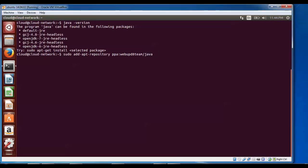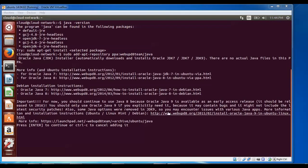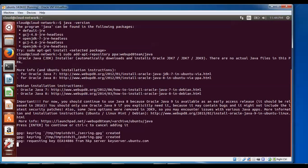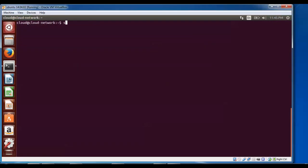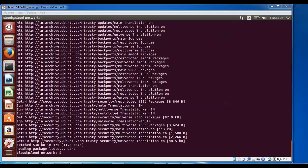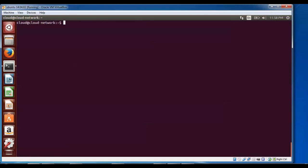After adding the repository, a prompt appears asking you to press Enter to continue or Ctrl+C to cancel. Press Enter to confirm. Now that's been added. Type: sudo apt-get update and press Enter. The update is now completed.